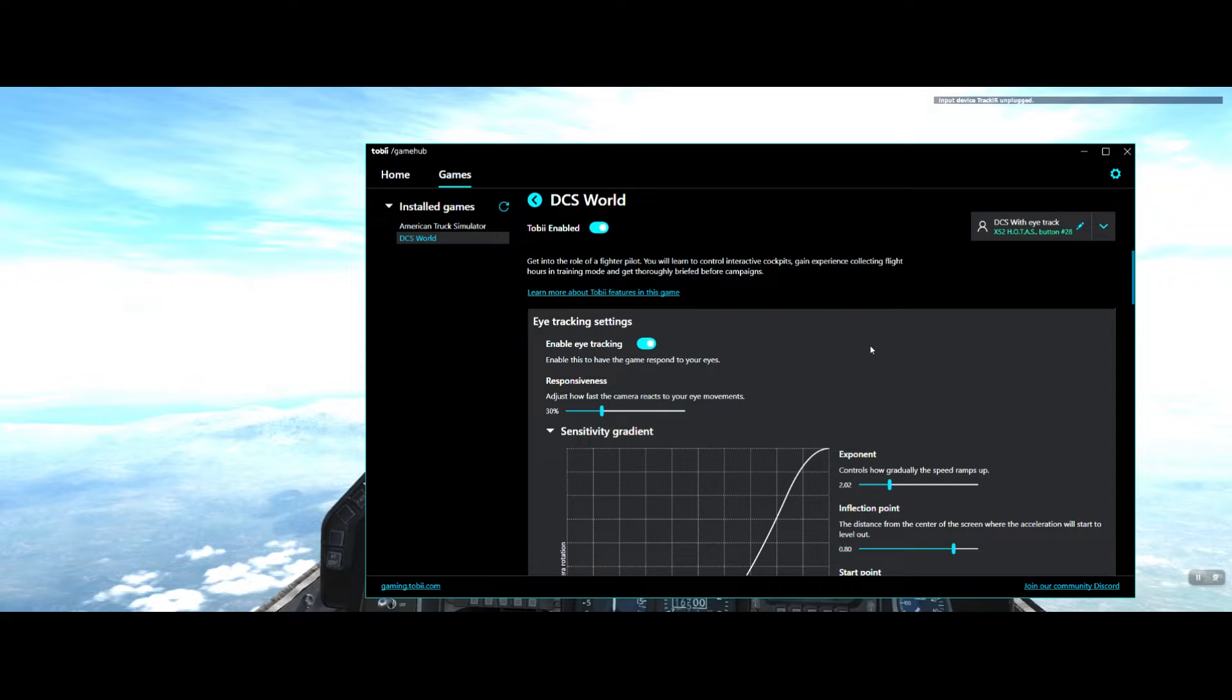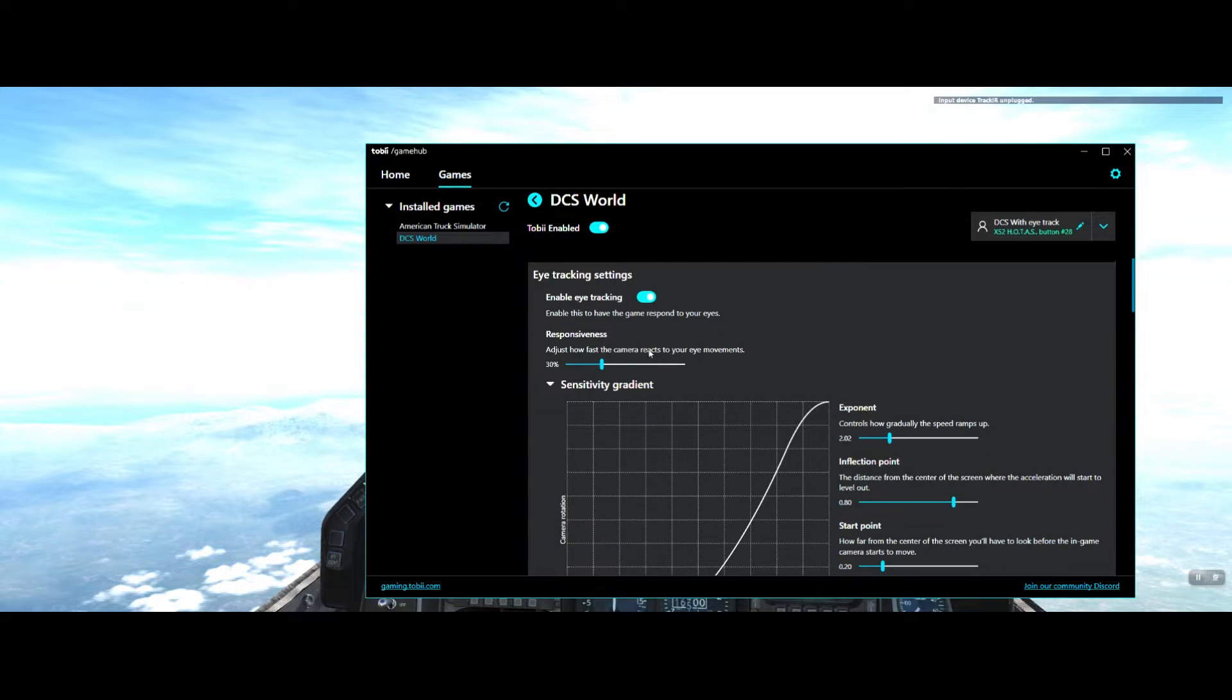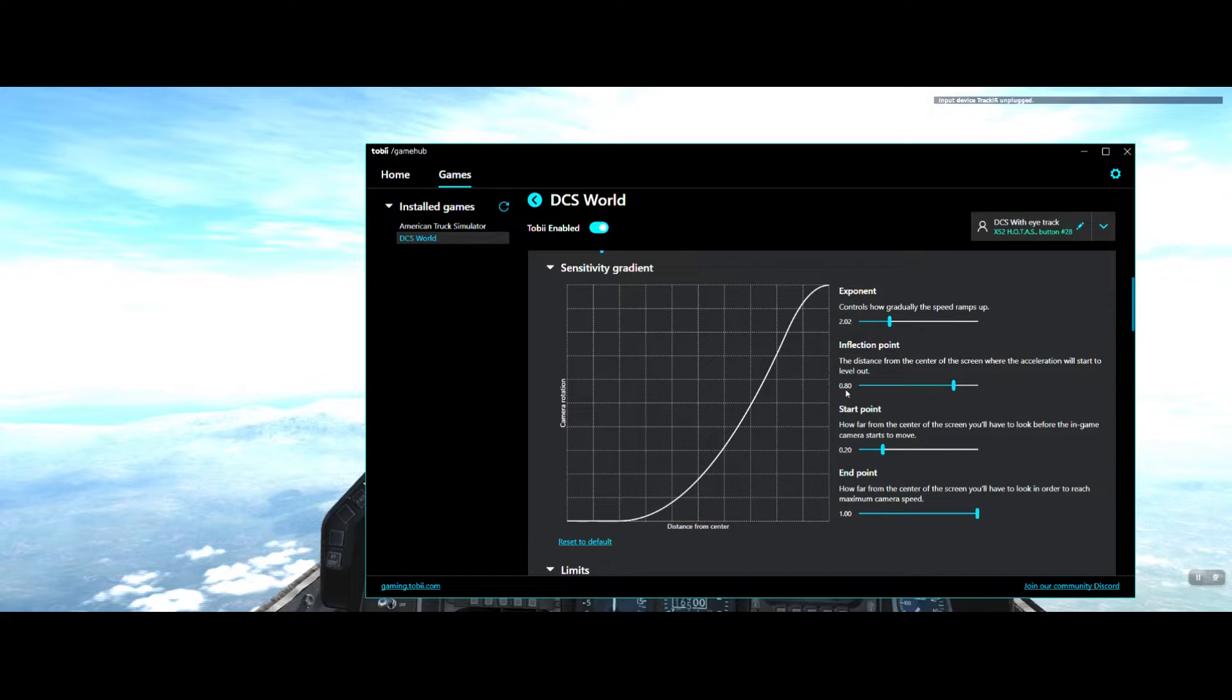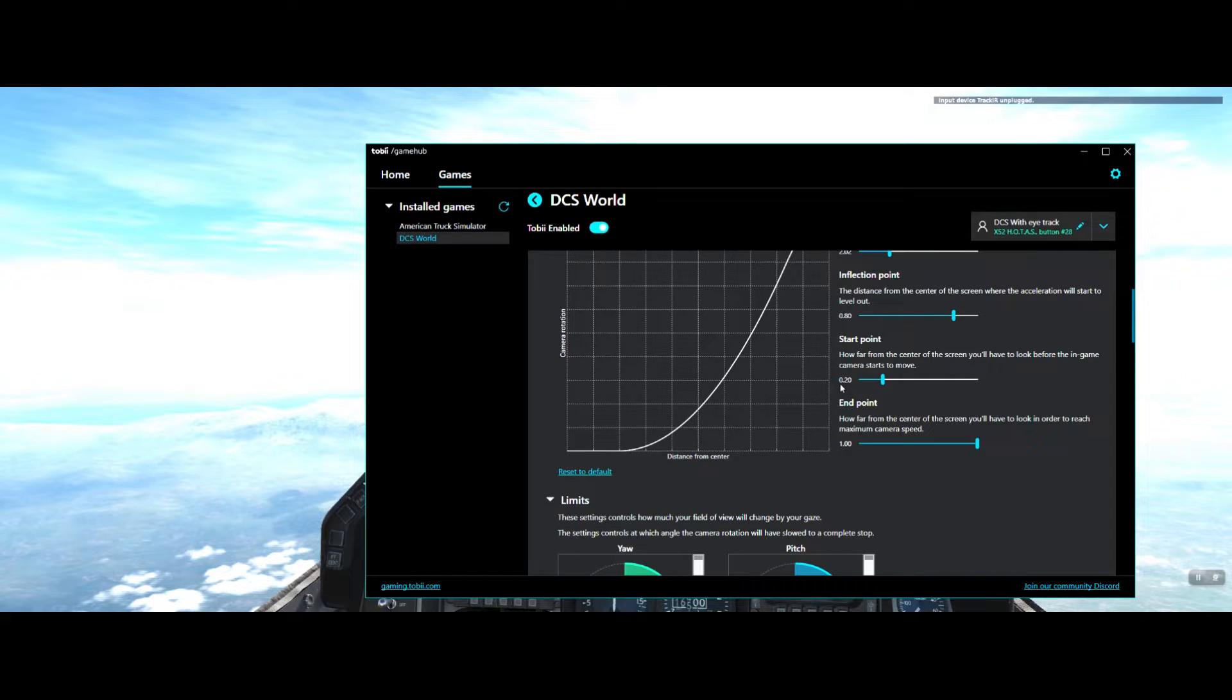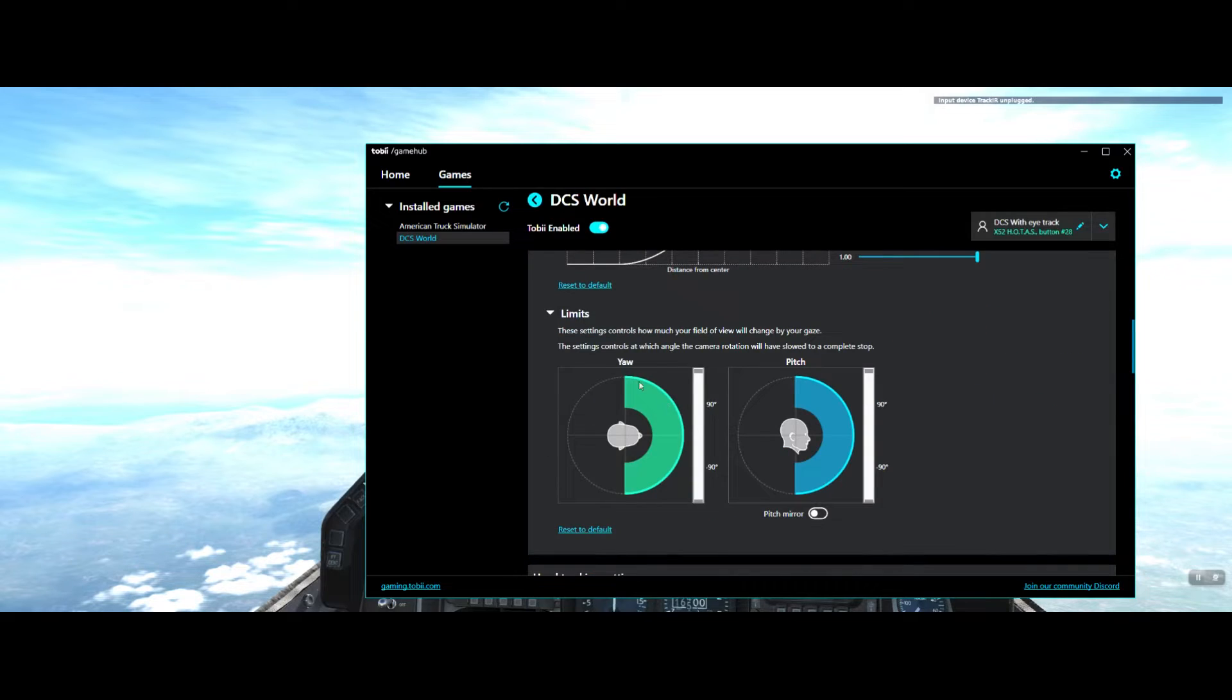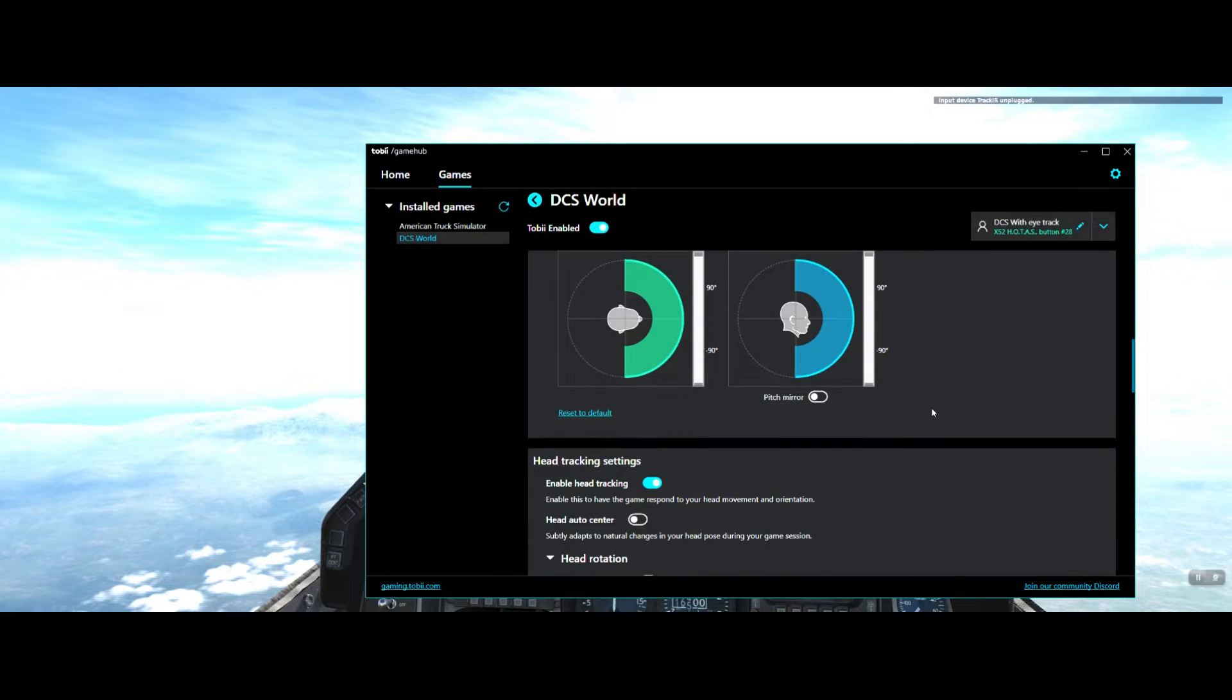Here's the settings that Azayomi has set up. The iTrack settings: enable iTracking, responsiveness set to 30%, and the sensitivity gradient run exponent at 2.02, inflection point at 0.80, start point at 0.20, end point at 1. Your yaw and pitch, set them at full motion of 90 and 90. I'm running the latest version of Tobii Game Hub.